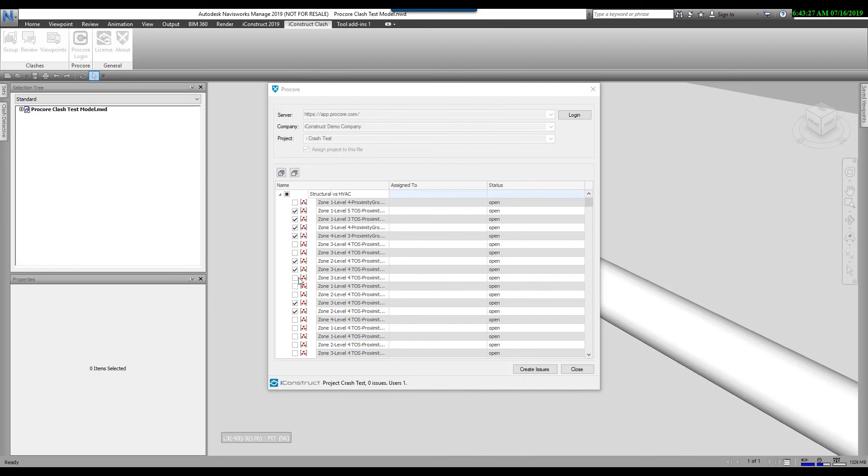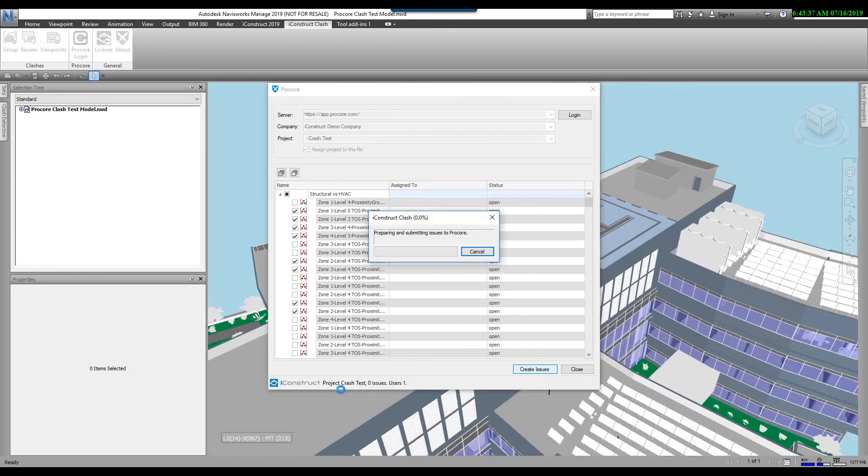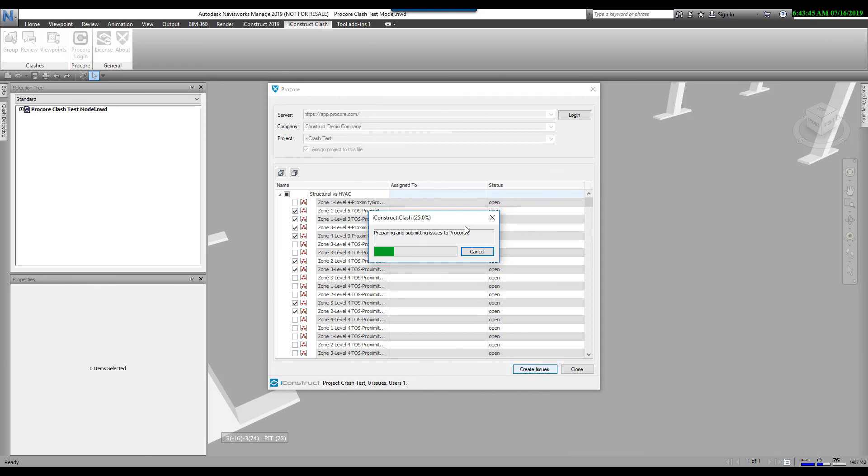These were the ones that I reviewed and I said I want to upload those to Procore. Then I just click on Create Issues. This will go through and upload these into Procore. You can see down below, it shows you what your test is, how many issues you currently have, and the number of users. This takes a few seconds here, but these will then be pushed up.